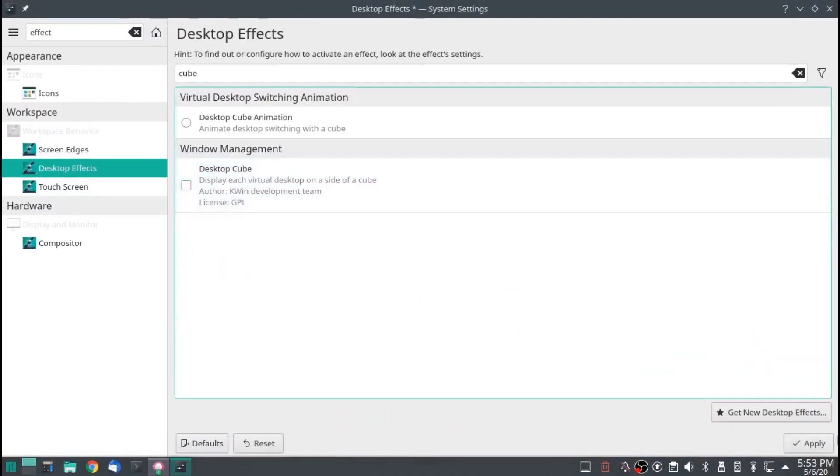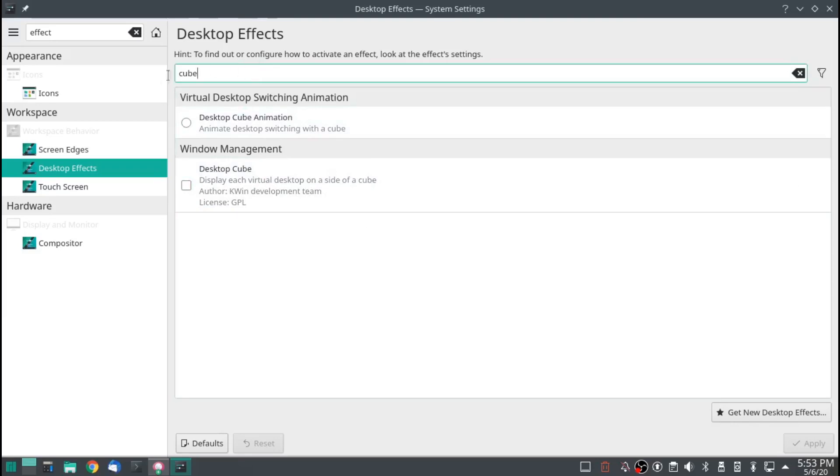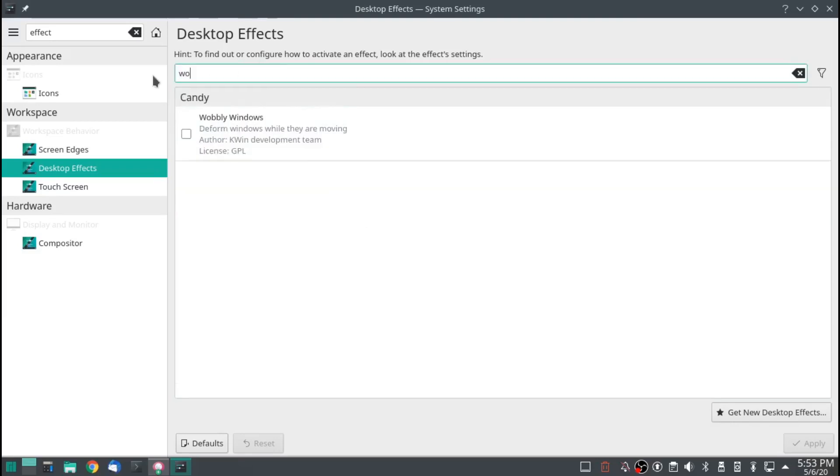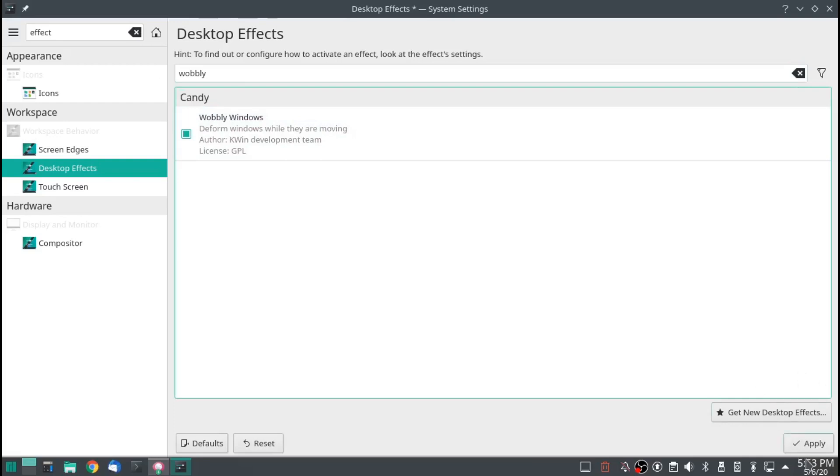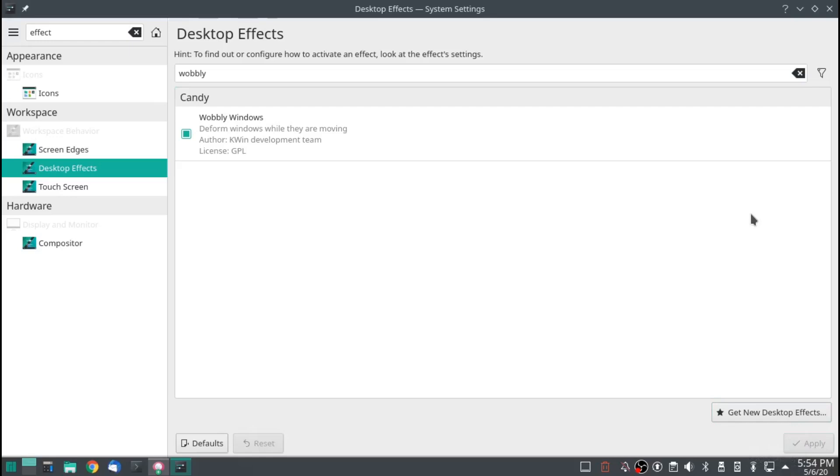I'm going to unselect that. This is also where you have the classic wobbly window. Awesome. This one is so classic. This one is about as classic as the close the window and it catches on fire.